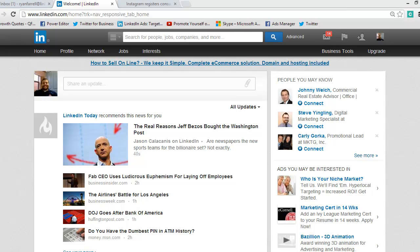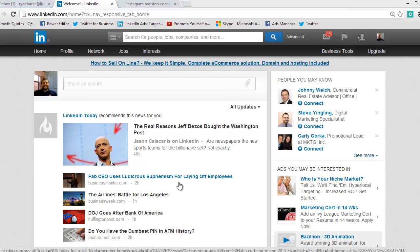We're going to start here on our homepage — this is right when you log in. To post in a group on the new LinkedIn interface, not everyone has this yet, but don't worry if you don't. If your LinkedIn doesn't look like this, you'll be getting it soon.